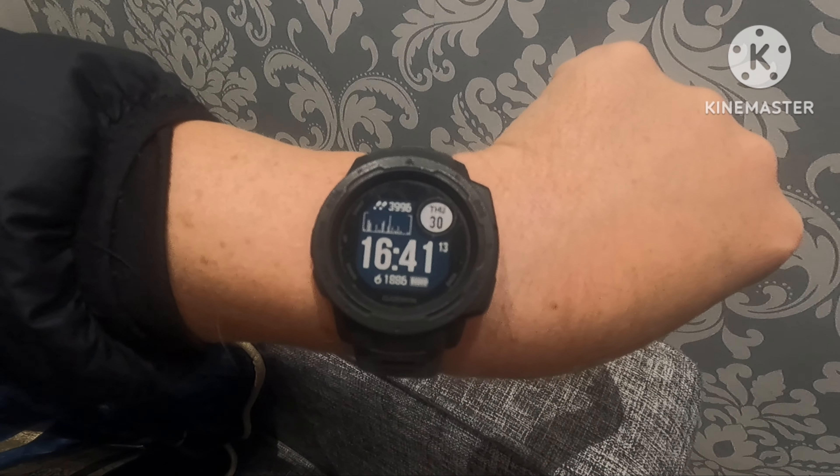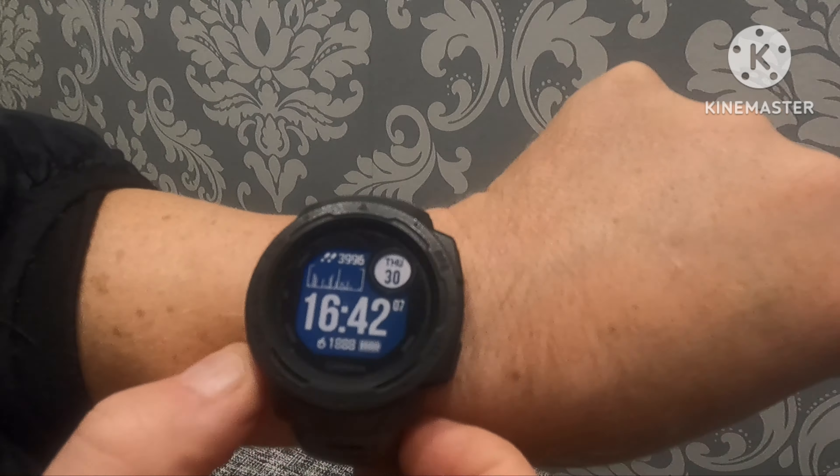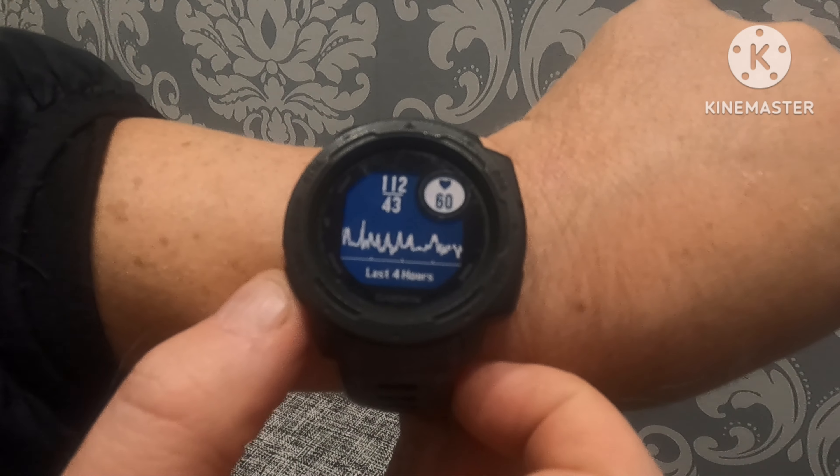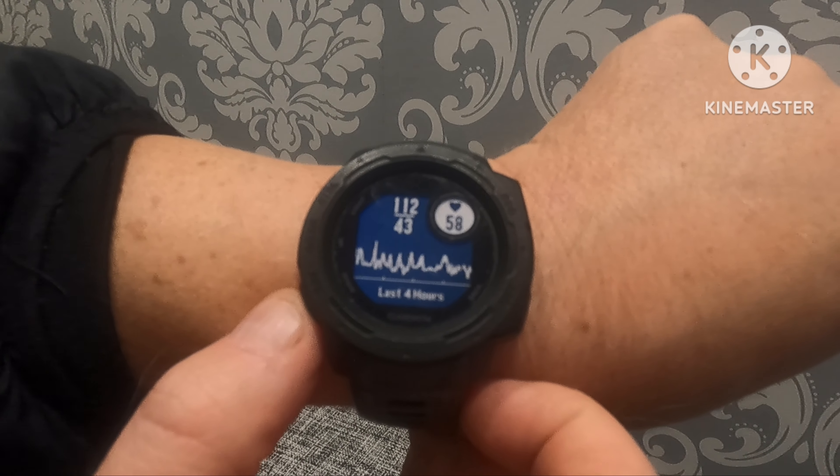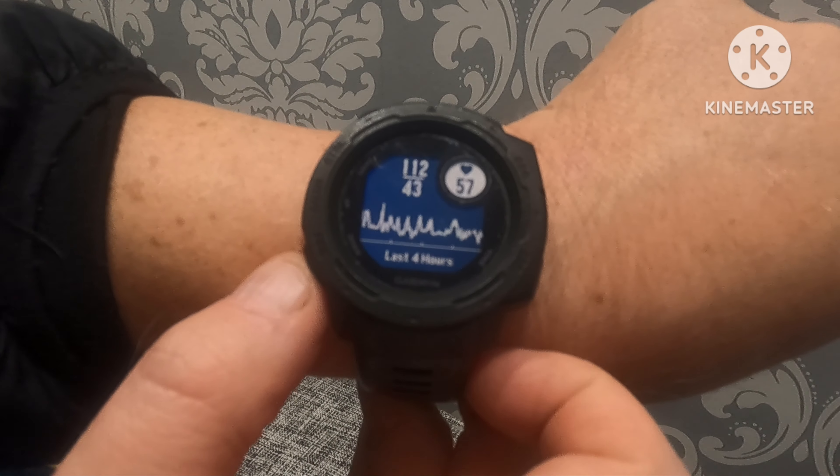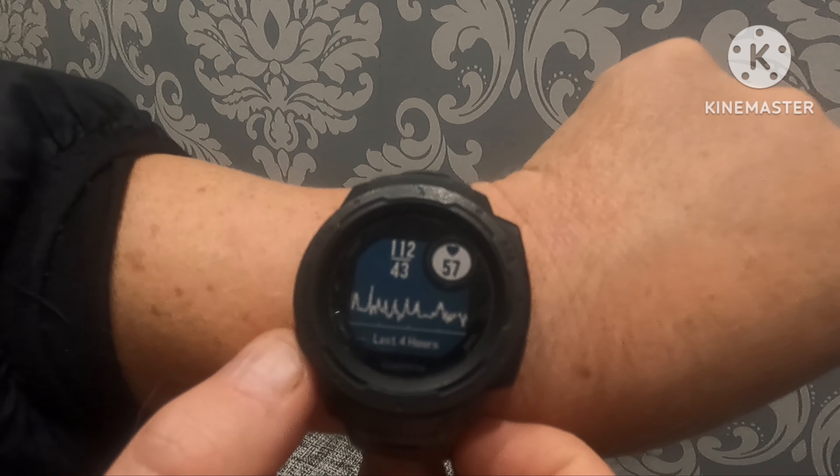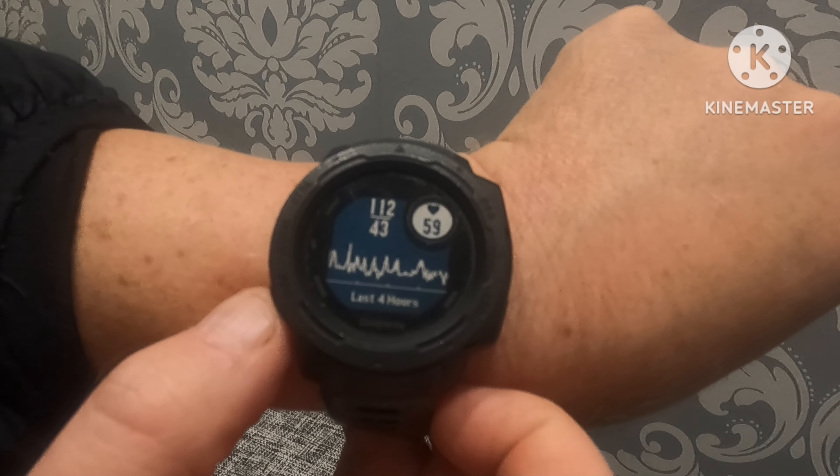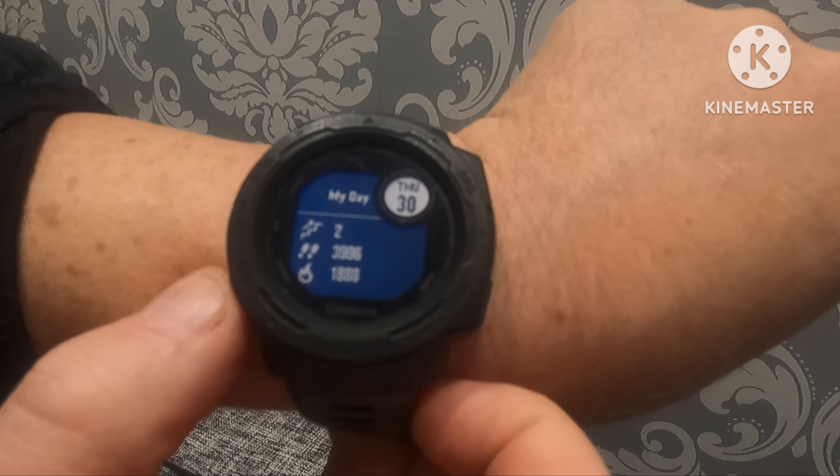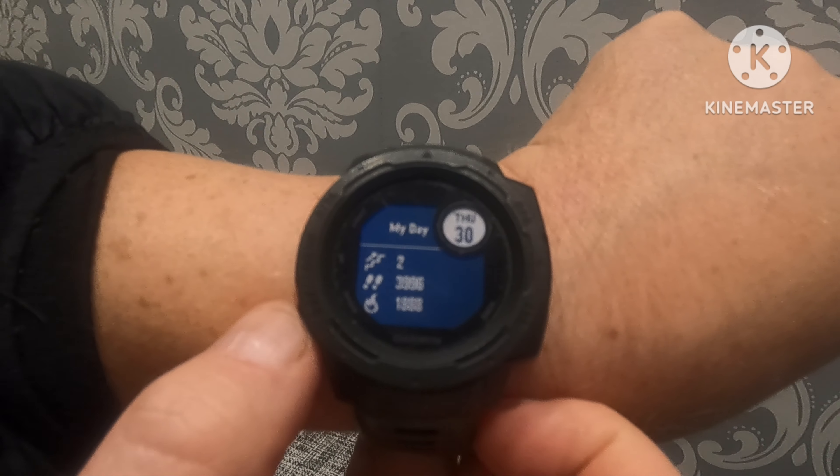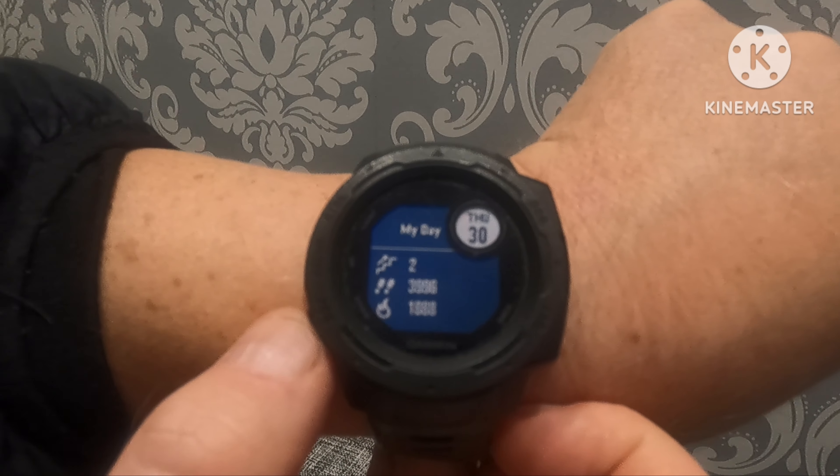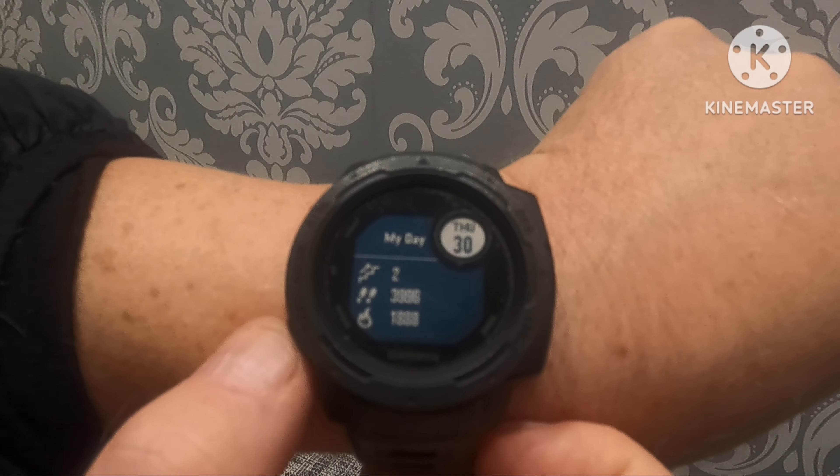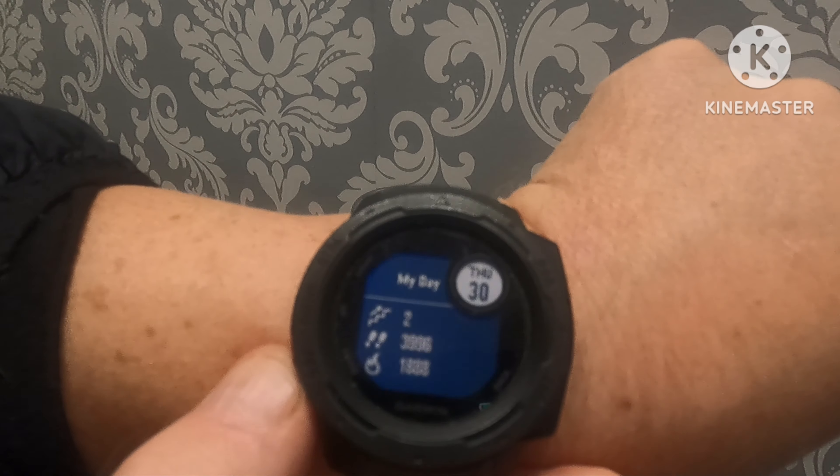If you press the bottom left button you've got my heart rate, which is a low of 43 and a high of 112. It's coming at 57 because I'm just sitting nice and chilled doing this video. That's my activity for the day up to now. I've climbed two flights of stairs, walked 3,996 steps, and burned 1,888 calories.